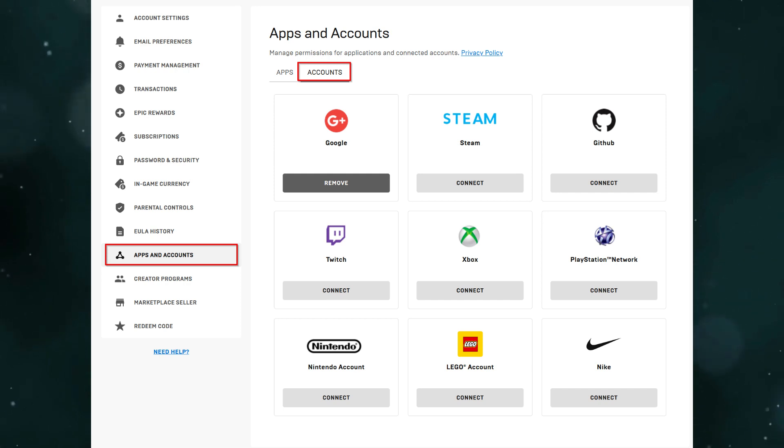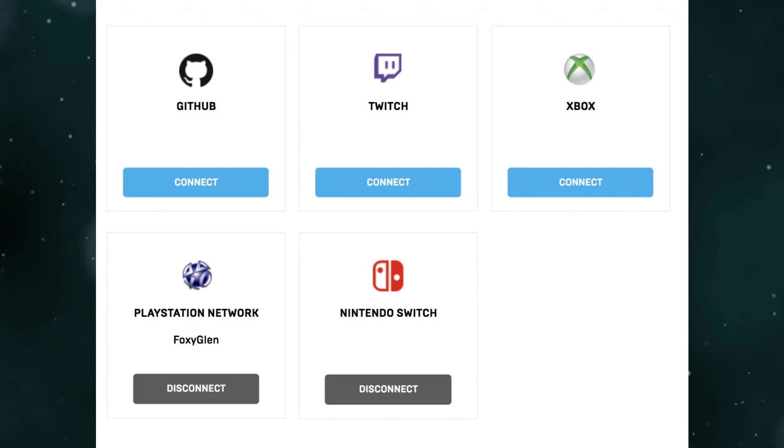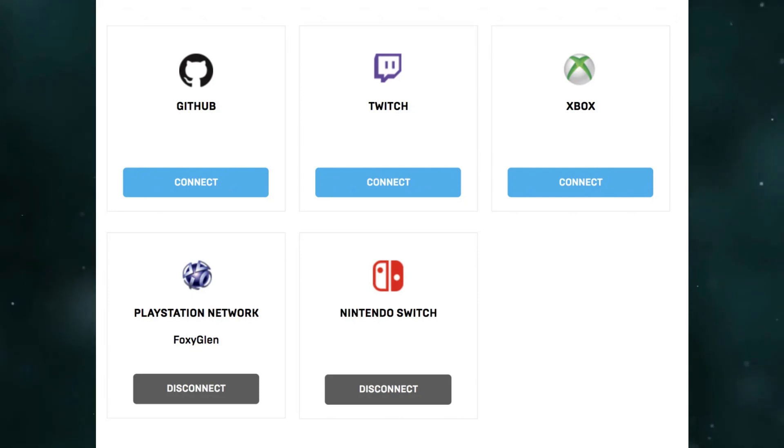Hover over your username at the top right of the screen and click on account. Then click on connected accounts.